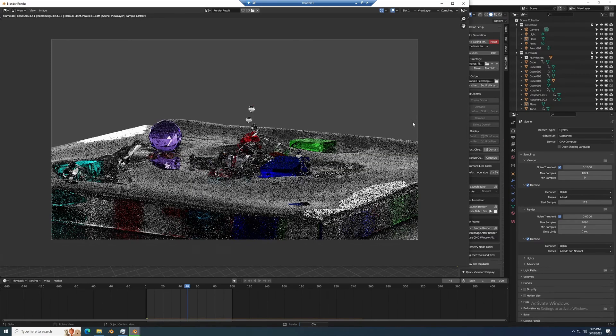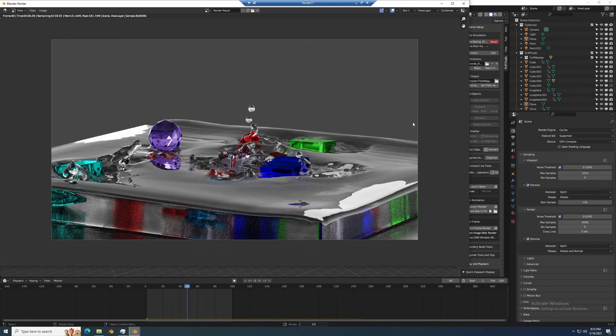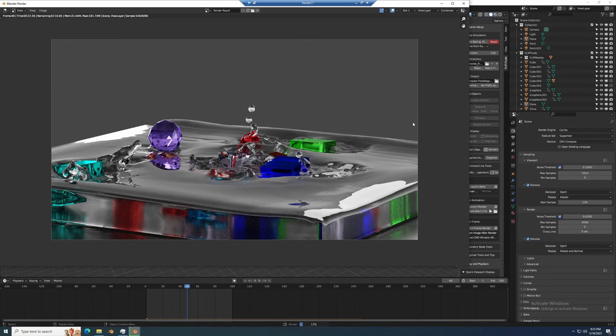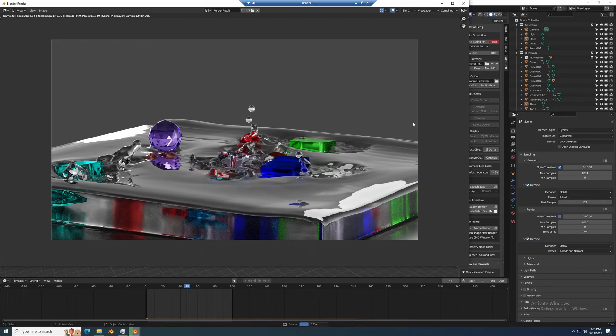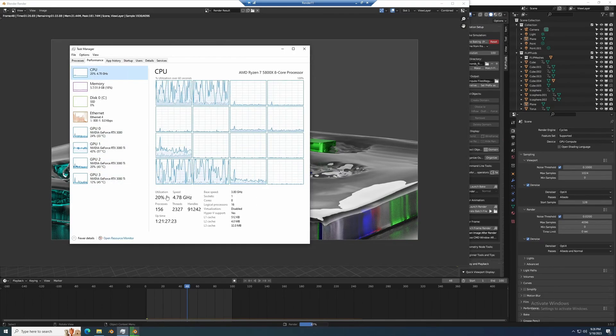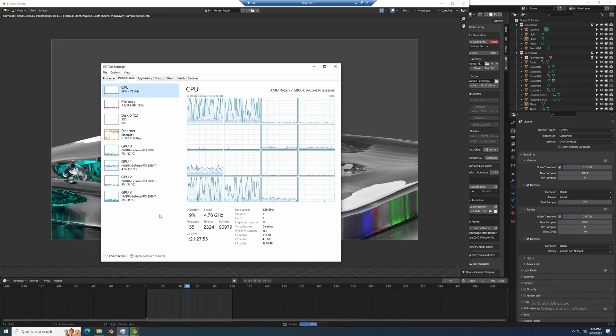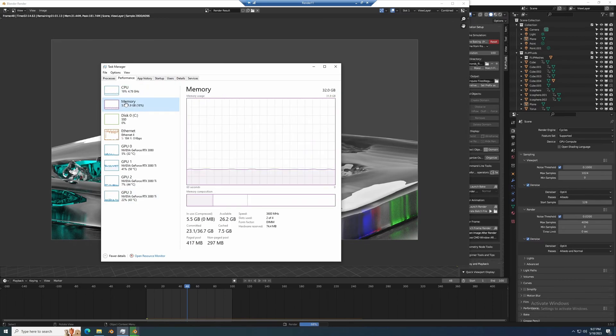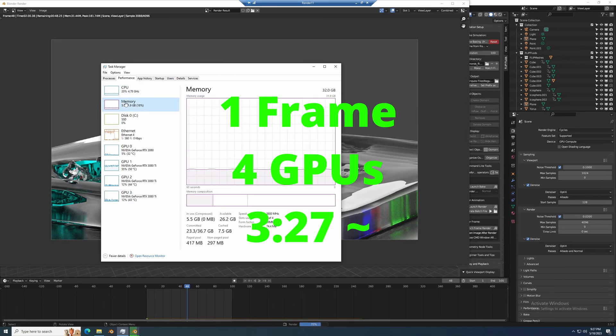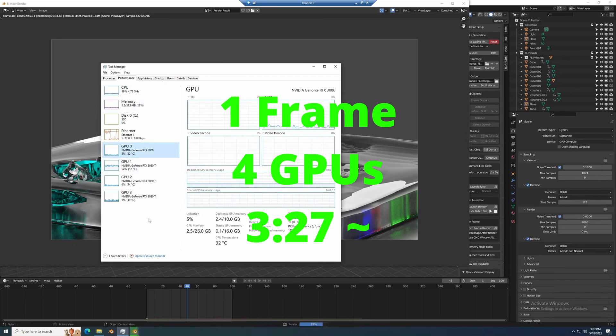You can kind of tell, and I know from experience already, this started to seem slower than it should be with these four high power GPUs. This should be a lot faster, but it took three minutes and 27 seconds for these four cards to run one frame.